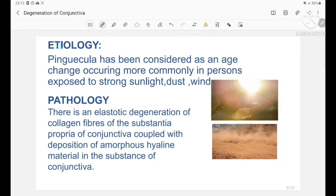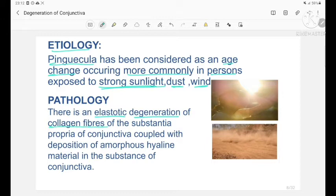Pinguecula has been considered an age-related change occurring more commonly in persons who are exposed to strong sunlight, dust, and wind. The pathology involves elastotic degeneration of the collagen fibers present in the substantia propria layer of conjunctiva, coupled with deposition of amorphous hyaline material in the substance of the conjunctiva.